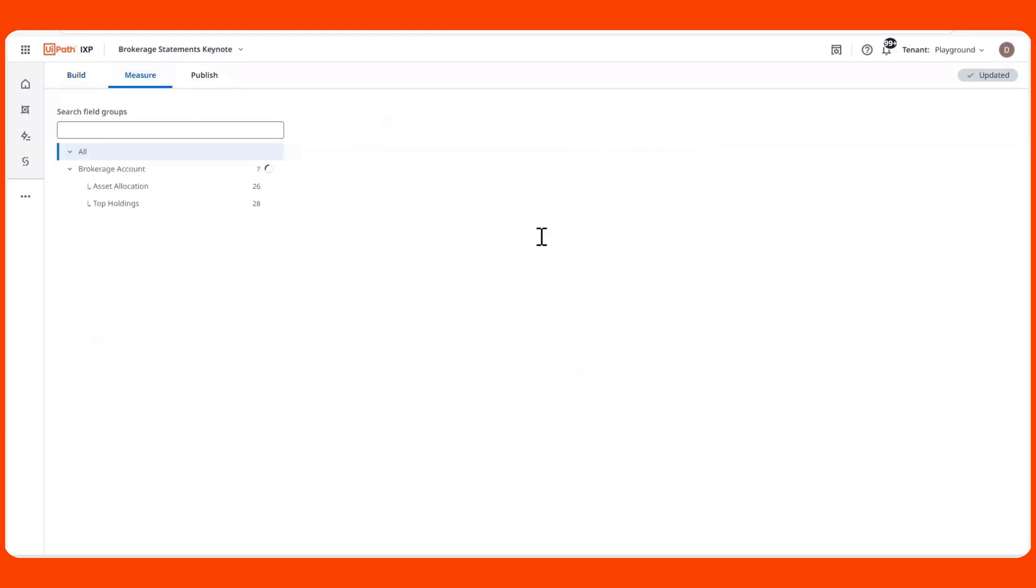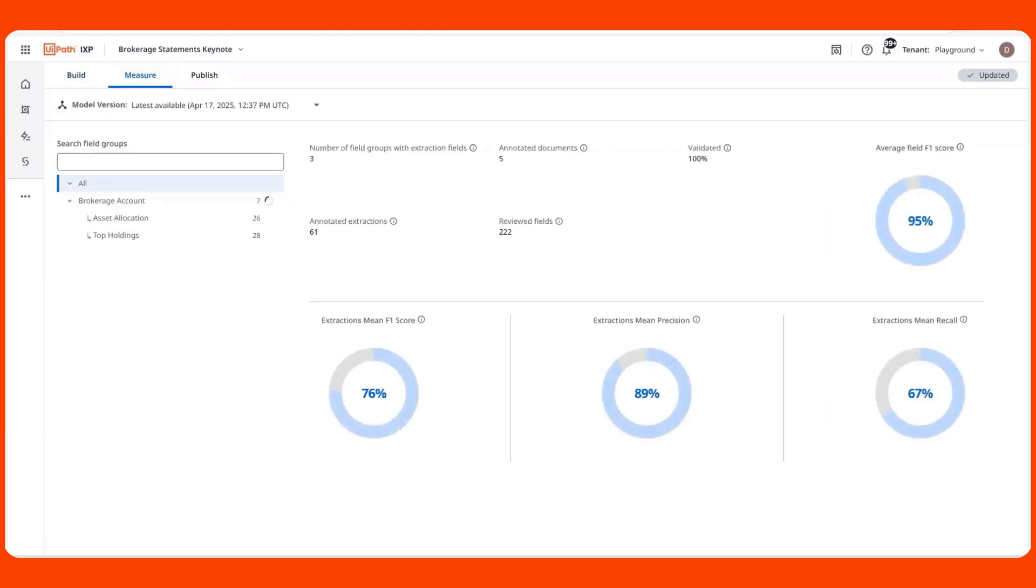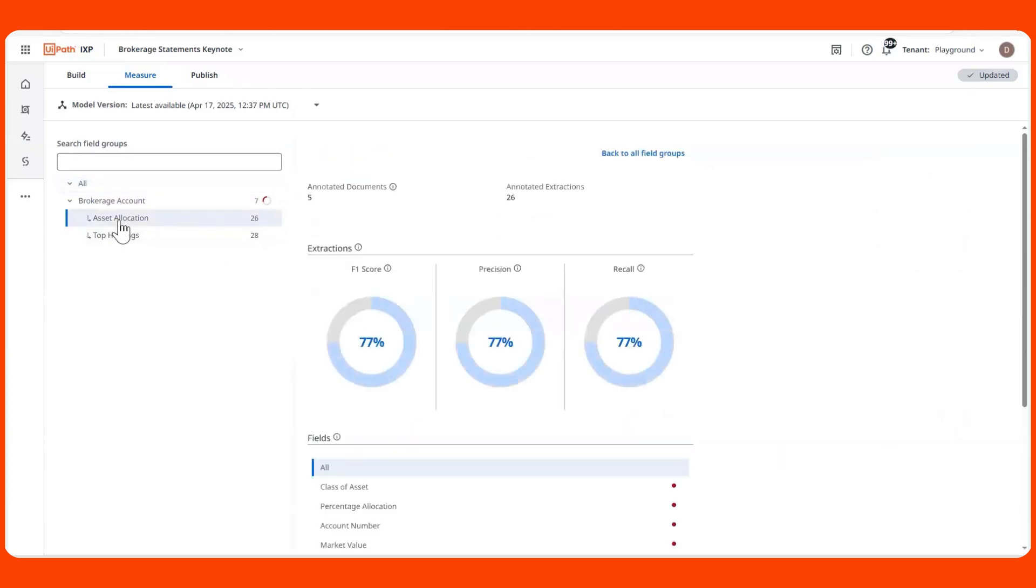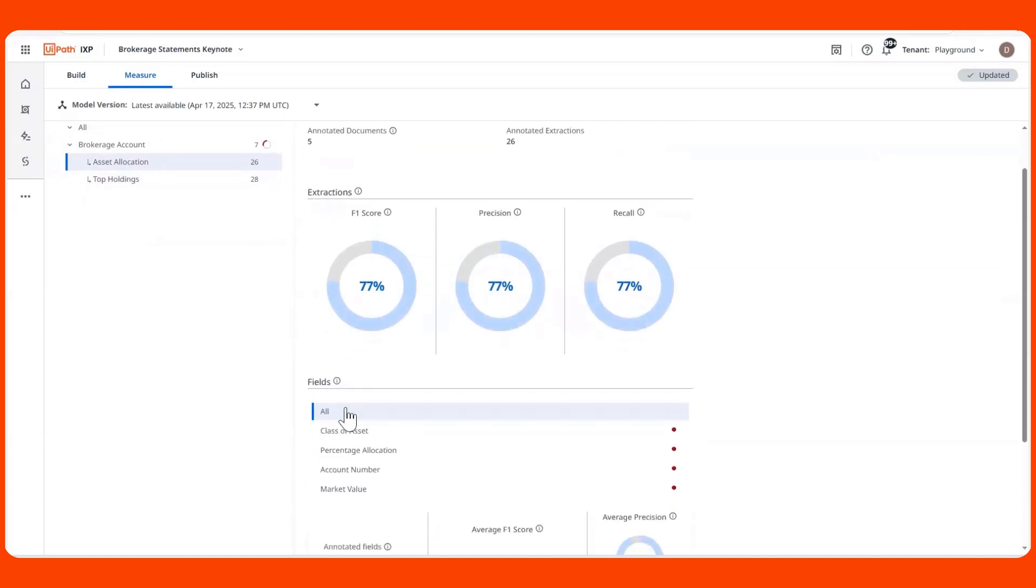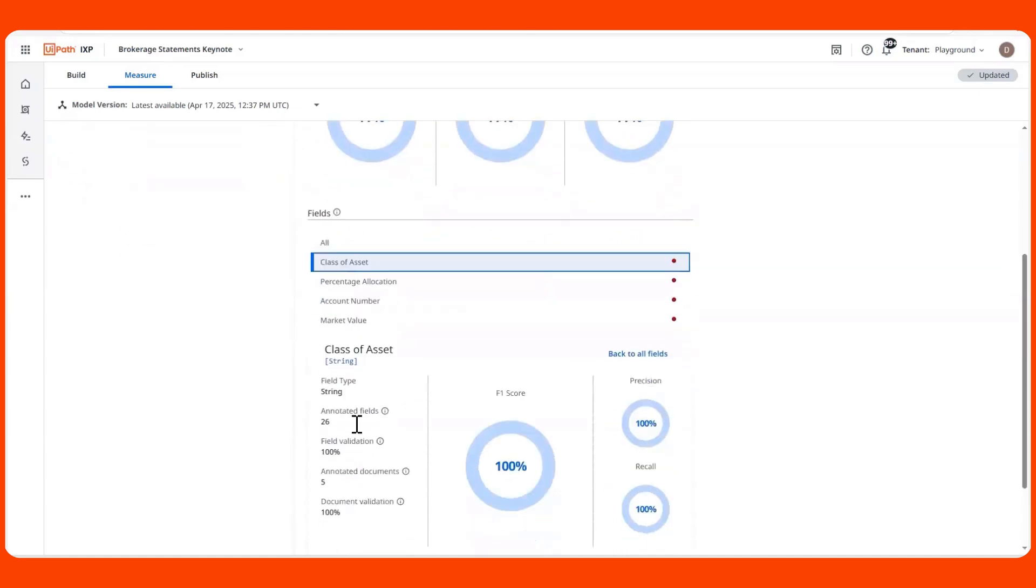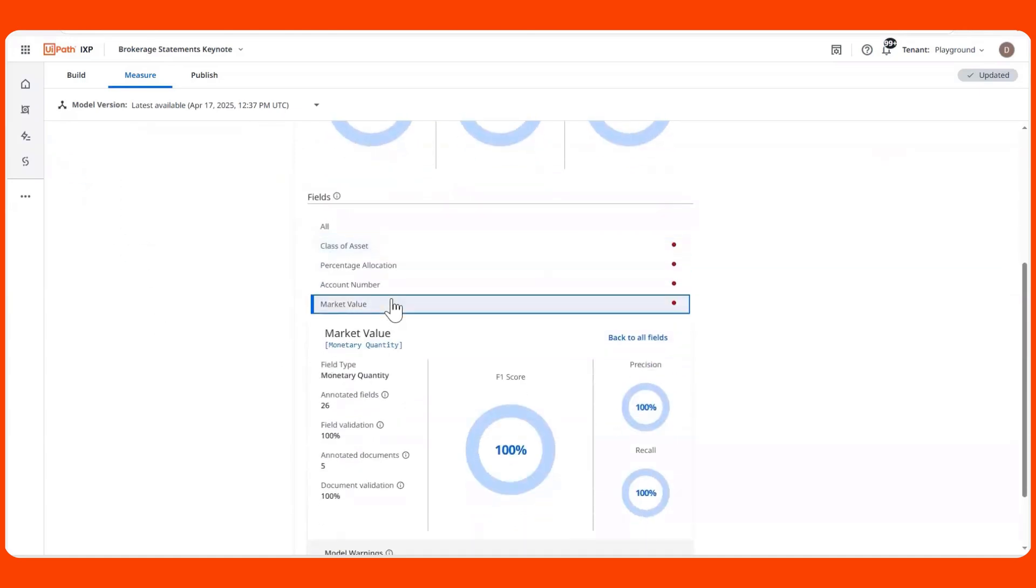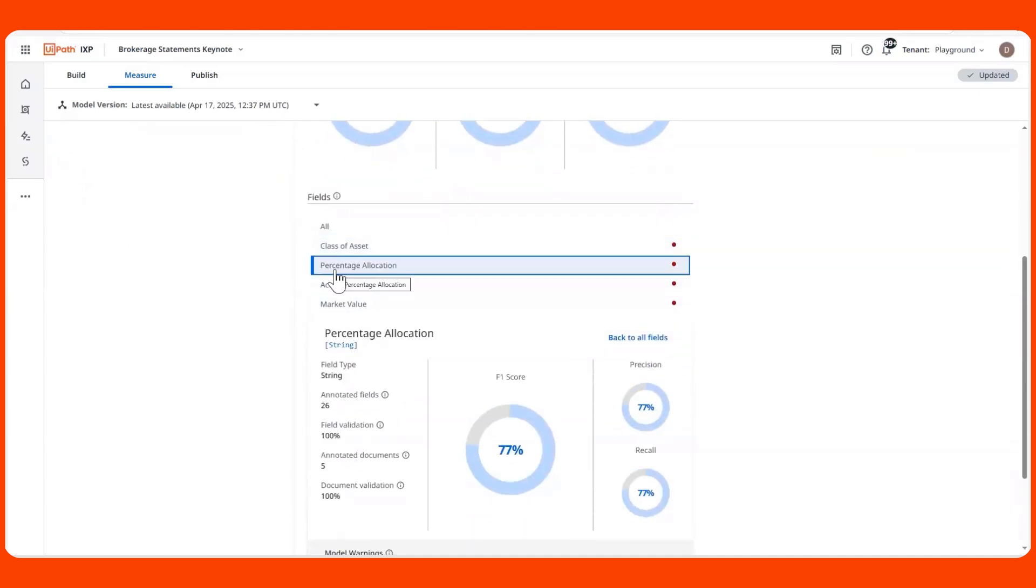As a user, I can take a closer look at my model's performance visiting the measure page of my project. iXP provides me with info on how well my model is performing at a high level, but I also can get insight as low as the field level so that I can see which field groups or fields are impacting my model's performance the most and then take action by modifying my taxonomy afterwards.